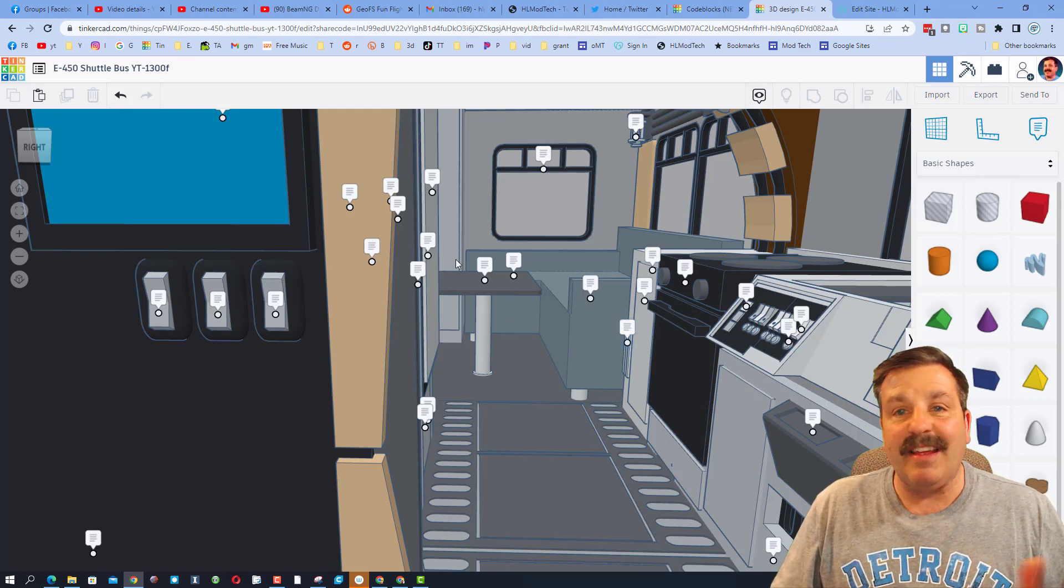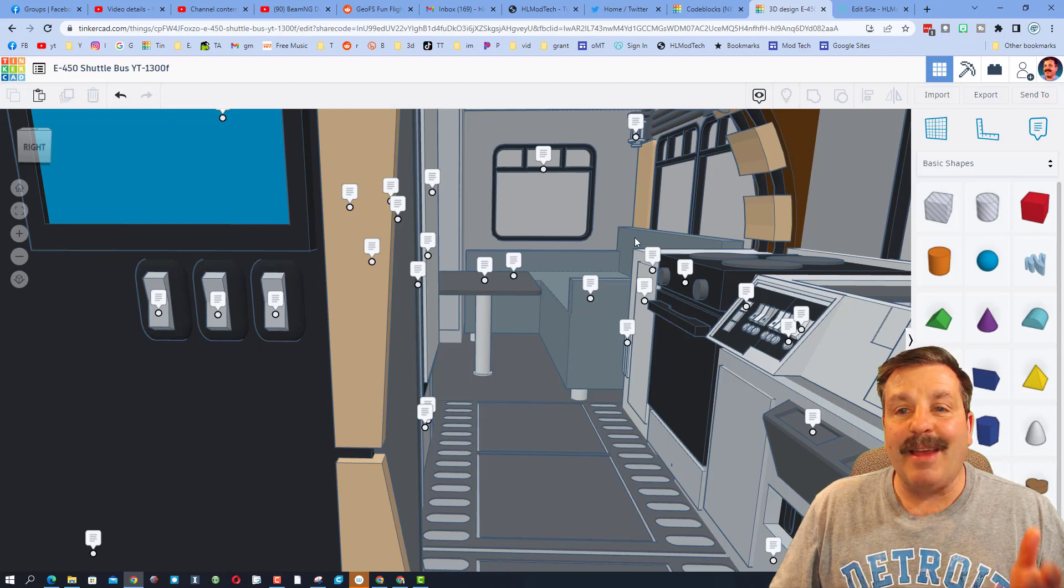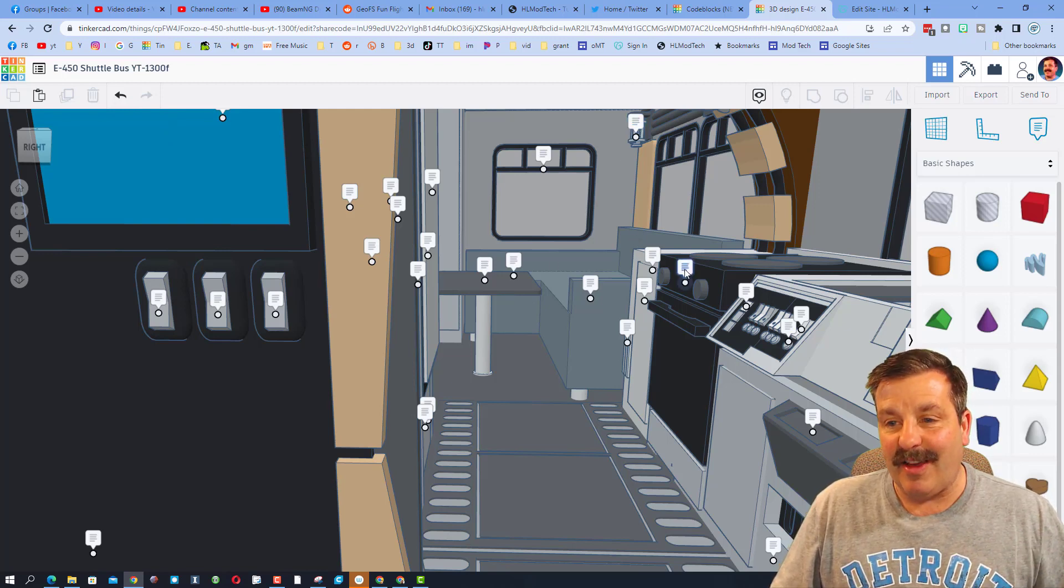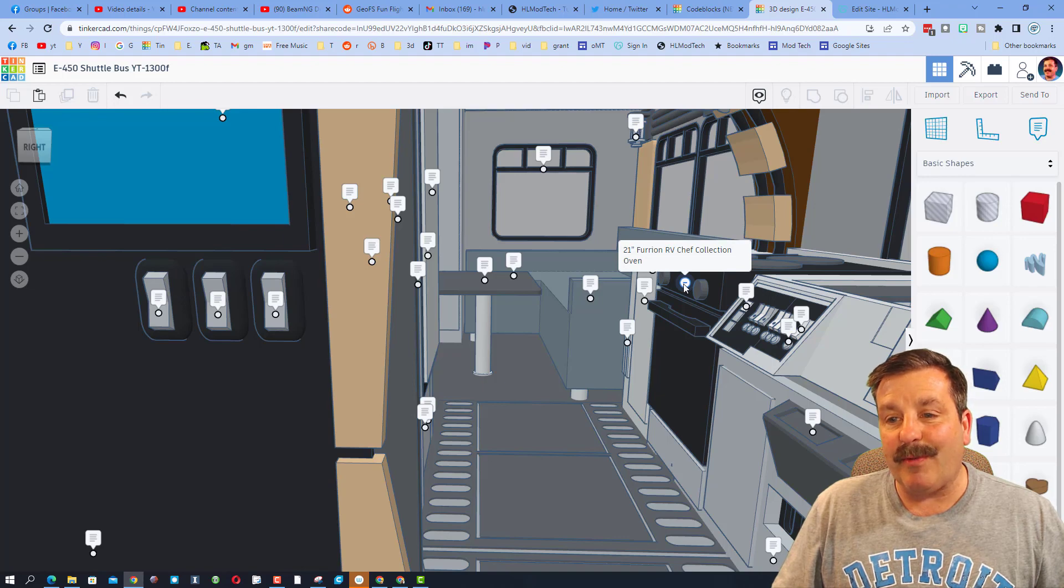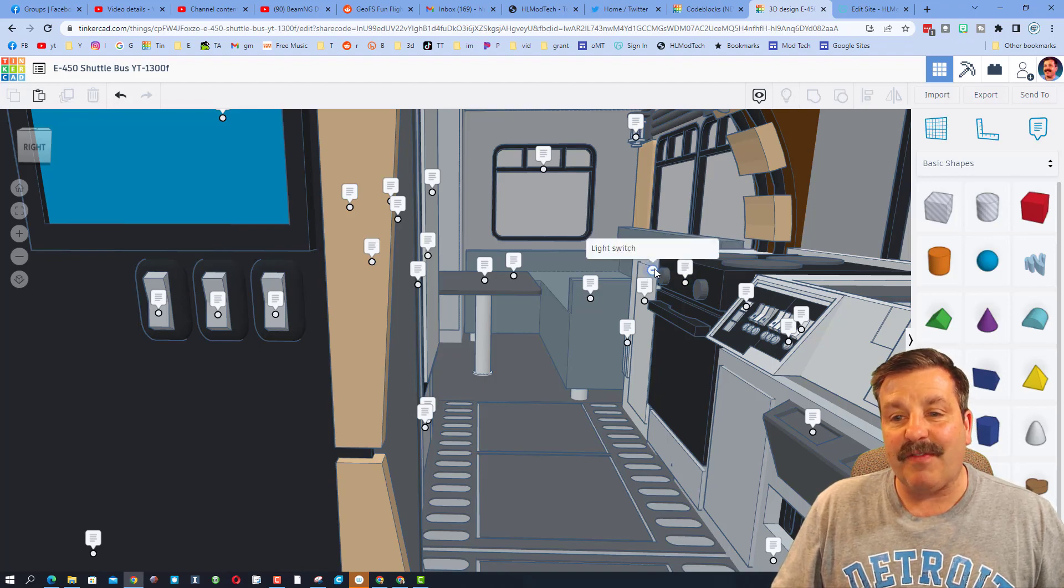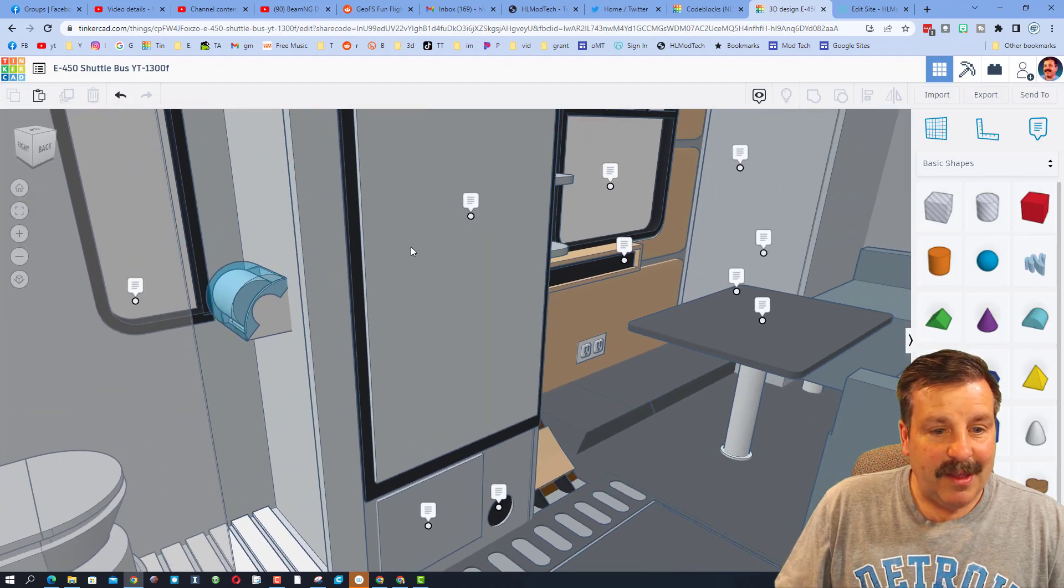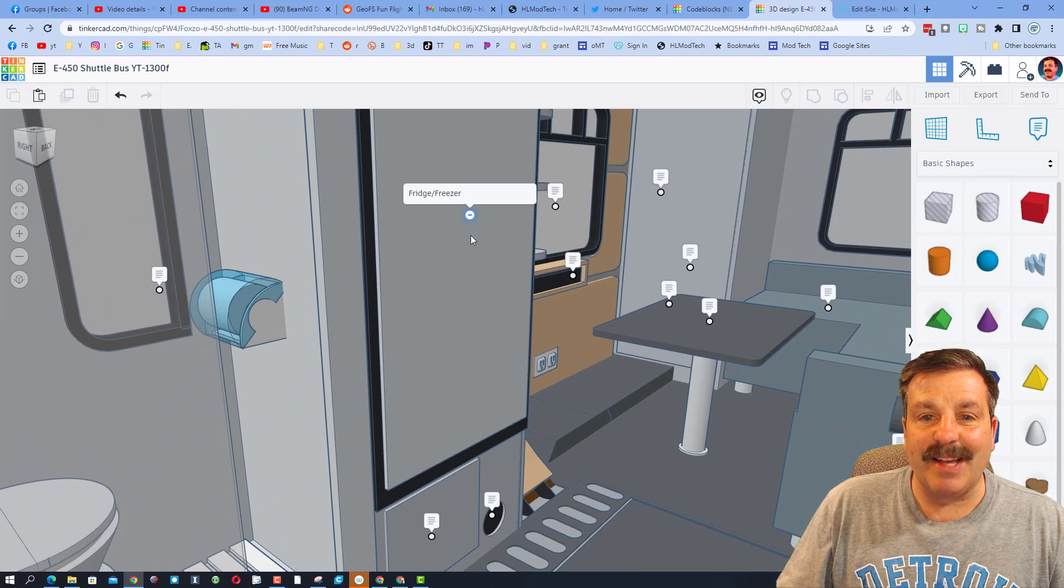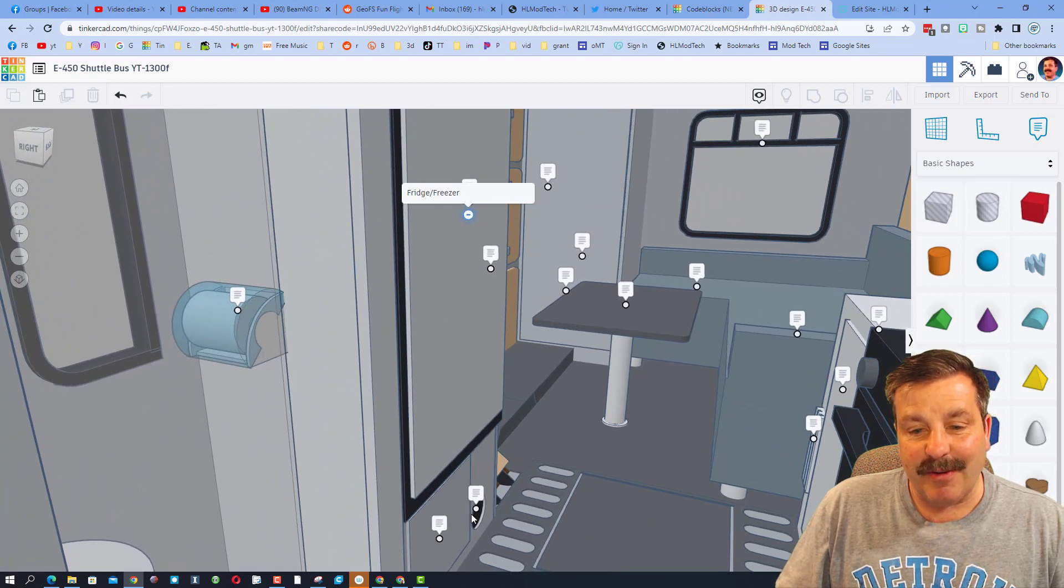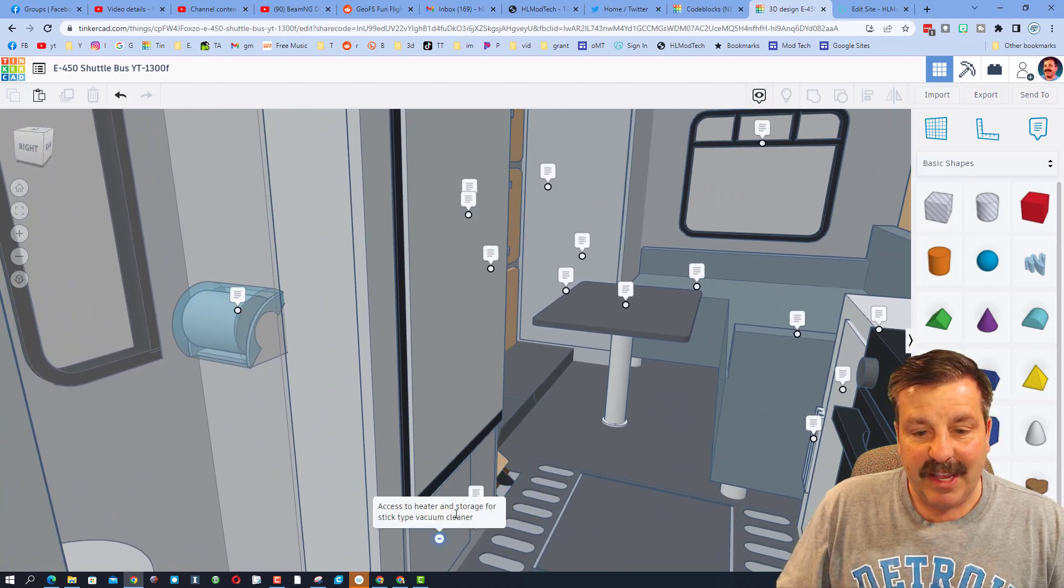James told me that this is actually his dream vehicle. He would love to take an e450 shuttle bus and build it out just like this. Here we've got the sweet 21-inch Verona oven chef collection. It has a full restroom, I'm guessing that's composting, the fridge freezer heater unit.